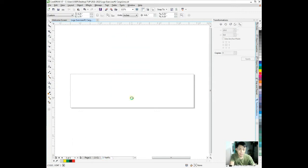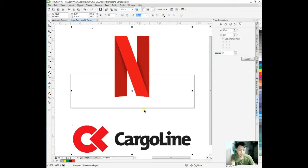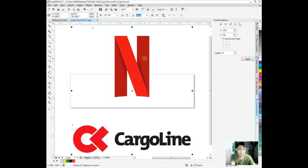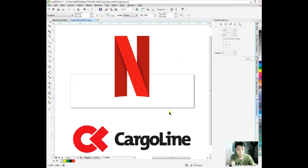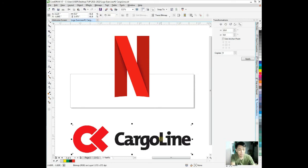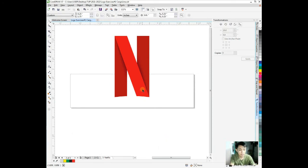Let me copy the Netflix logo. Ctrl C, go to the page, then Ctrl V. Since we ungrouped this in the previous video, naka-group ito. We need to ungroup in the property bar or Ctrl U on the shortcut key, then delete the Cargoline.